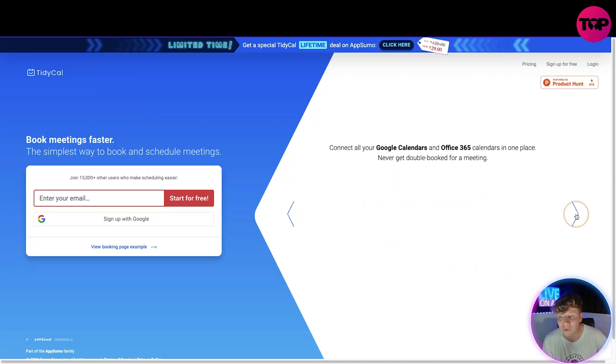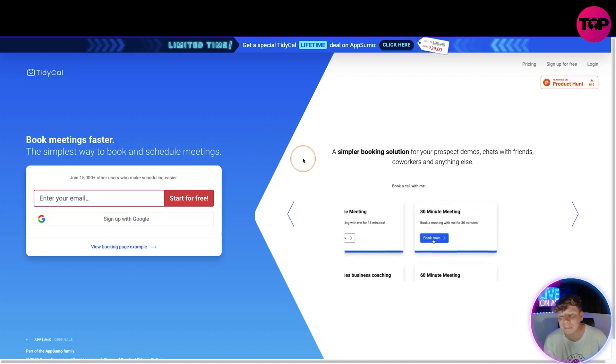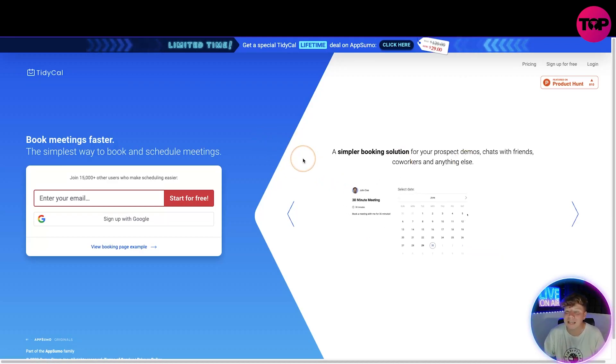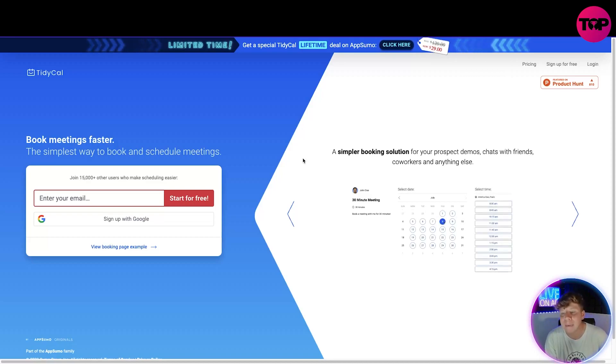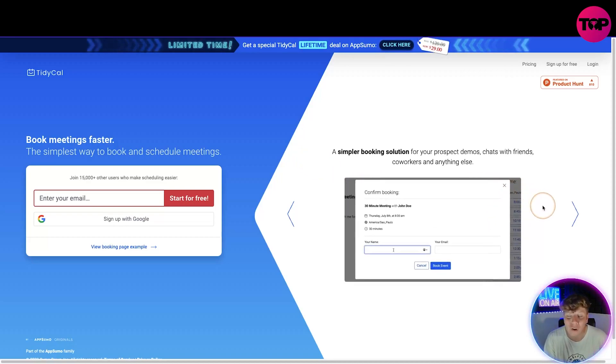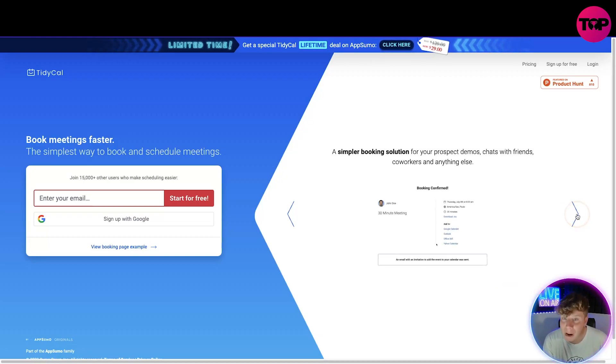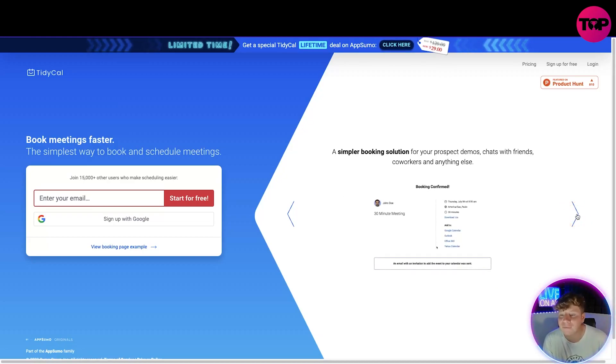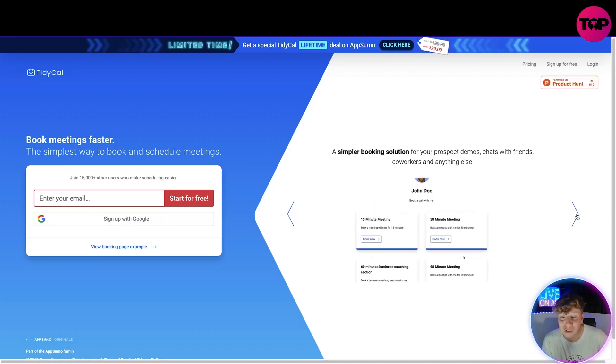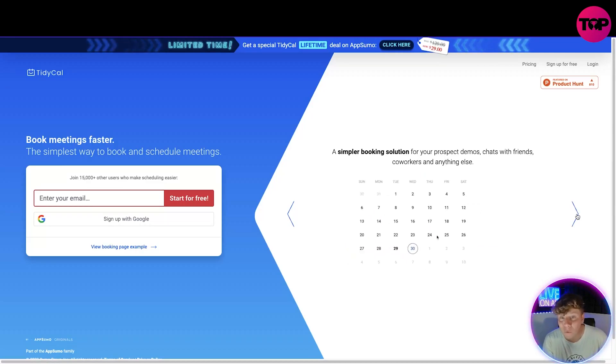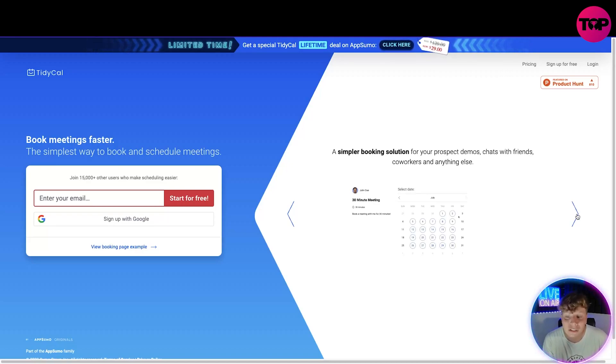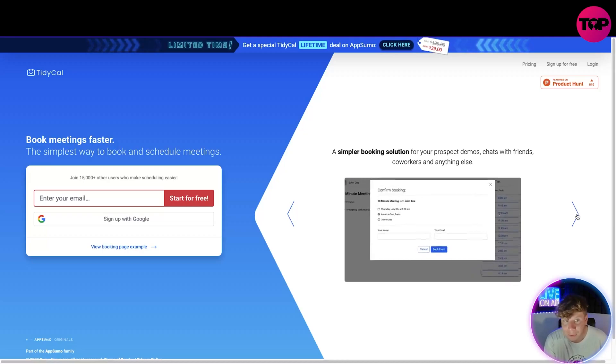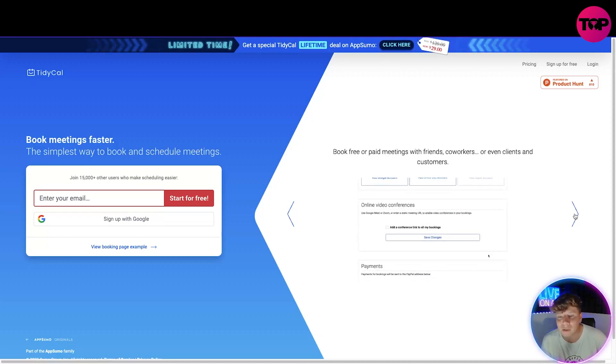Other things, a simpler booking solution for your prospect demos, chats with friends, co-workers, and anything else. It makes it super easy for people that are not massively into the IT world. For example, my grandma is very not into IT. She could use this, it's so simple. She could book just phone calls with me because we live in a different country, and not double book them with phone calls with my brother.